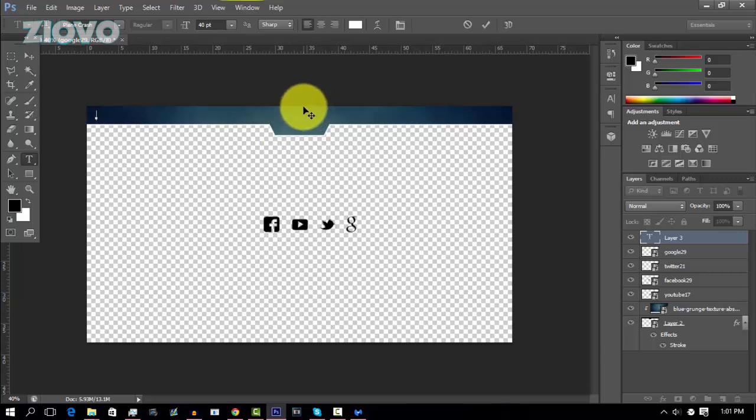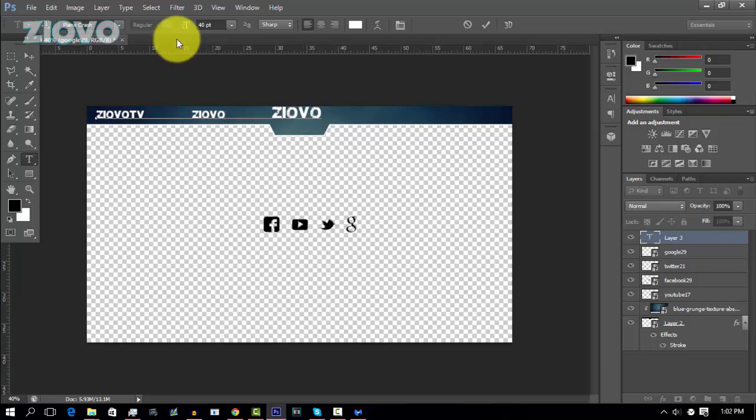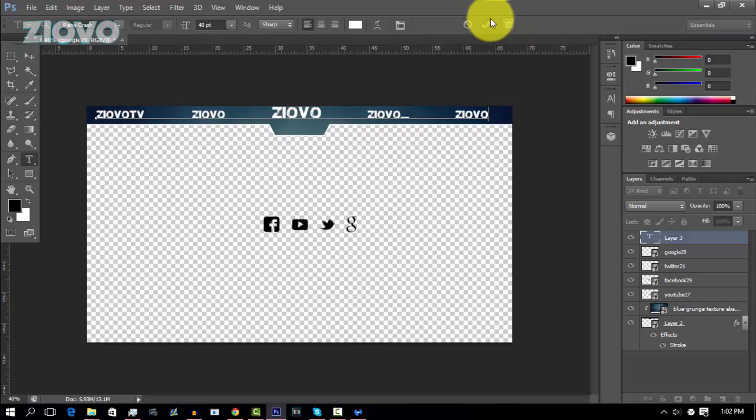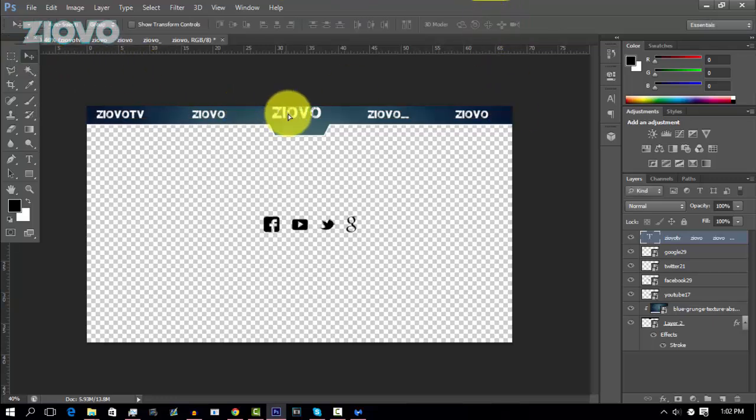So I'm going to go ahead and type in Ziovo TV, which is my Facebook. And then I'm going to press tab over a bit. So just make sure you count the tabs so it's even. So I'm going to go one, two, three, four, five, six, and then type in my YouTube, which is Ziovo. Tap six more times, and then put on the Twitter, which is Ziovo underscore, and then tap six more times. And then put in the Google plus, which is Ziovo. And there is our text evenly spaced out.